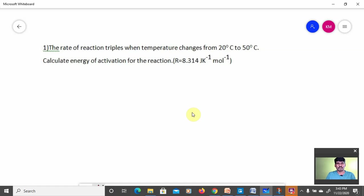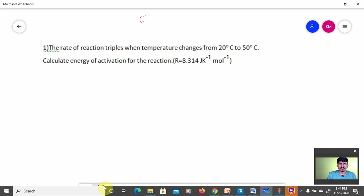How are you all? Hope you all are doing well. This is Krishnamurti, you can call me VKM. Welcome to Electron Chemistry Center, or ECC. It's been a long time — I have not uploaded videos, and after a long time we are uploading a video which is based on chemical kinetics.